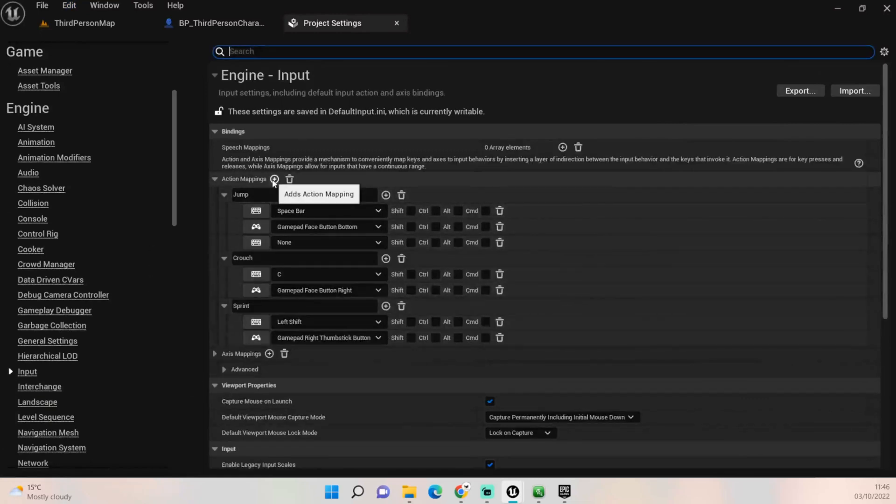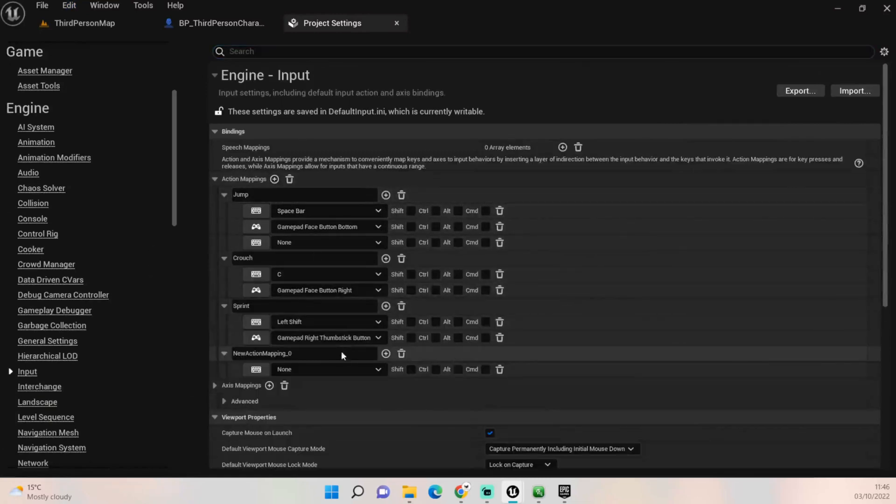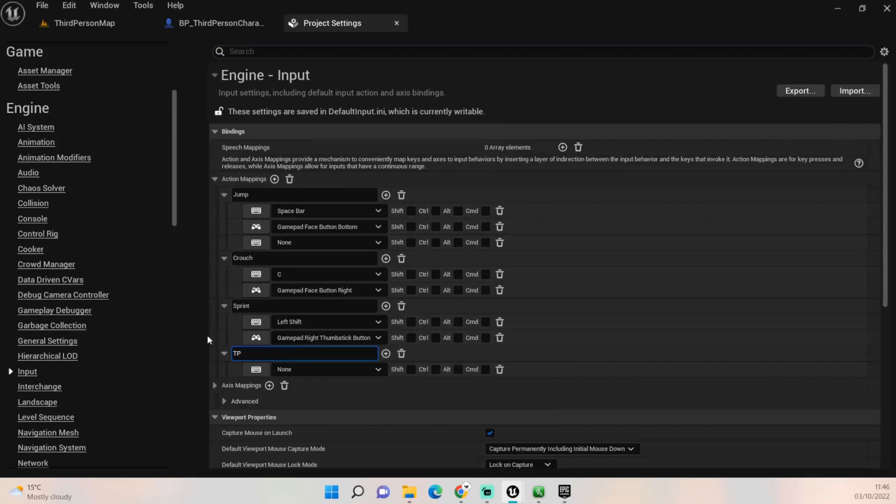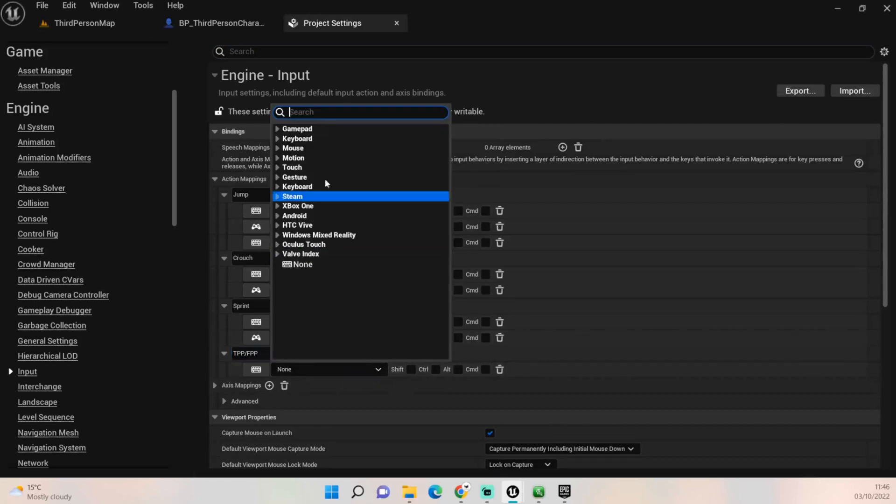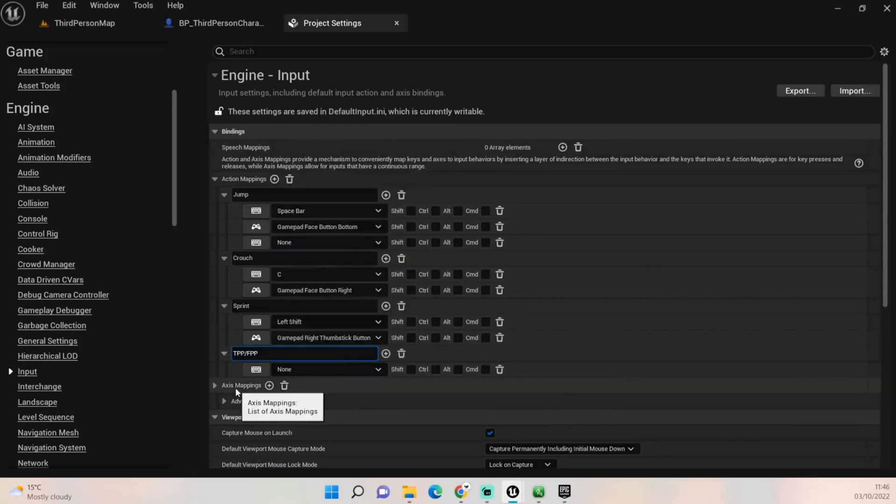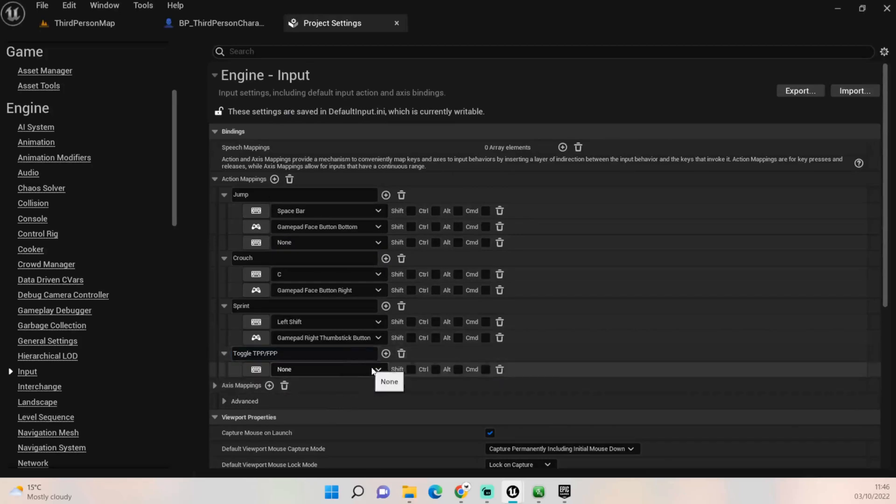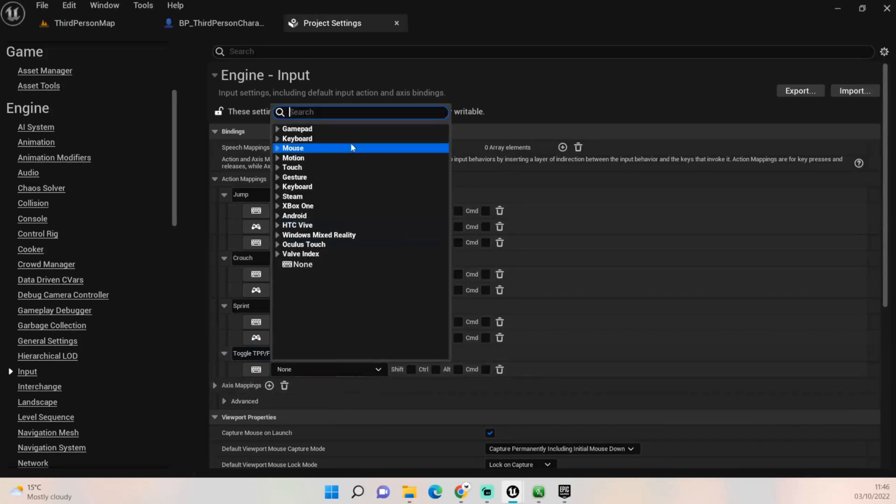So we've got jump, sprint, and crouch. Let's click again and we'll call this one third person perspective slash first person perspective, so TPP slash FPP. That's how we'll call this. So actually I want to call it toggle TPP slash FPP.